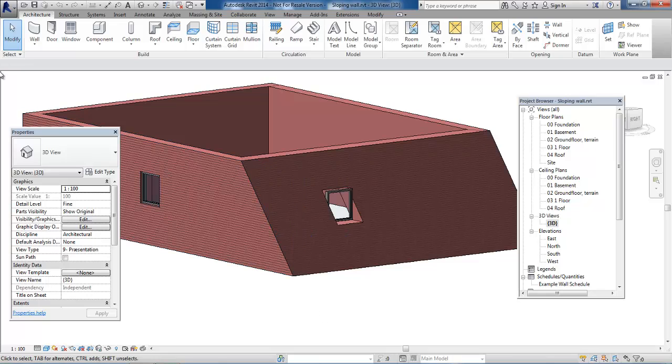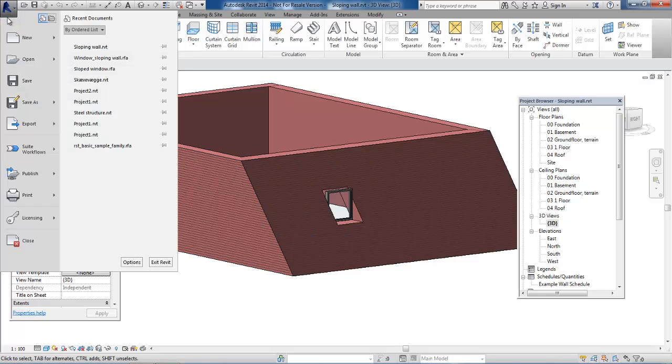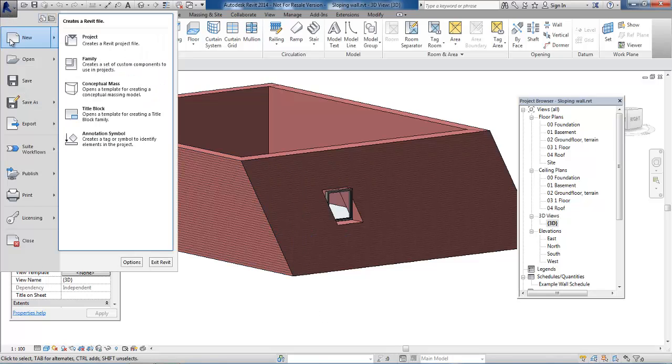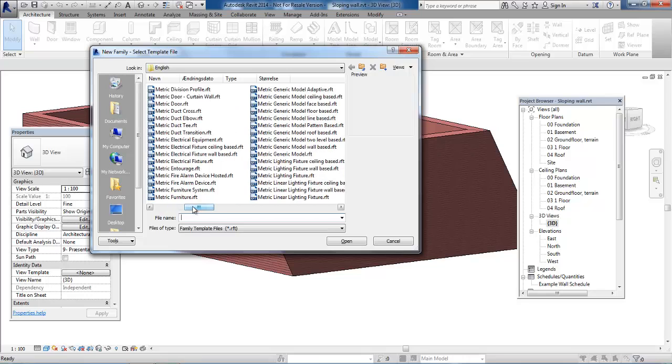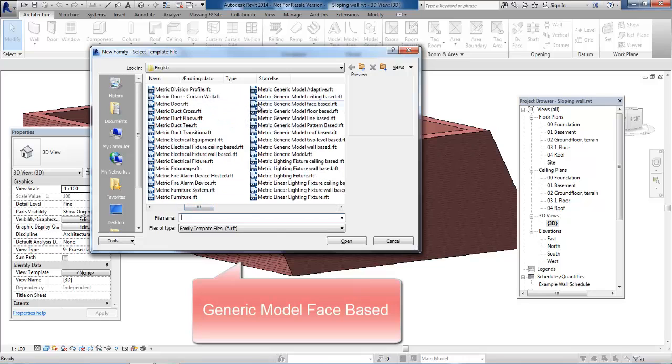We need to go to the application menu, select New, and select Family. From the template list, select the template called Generic Model Face Based and click Open.